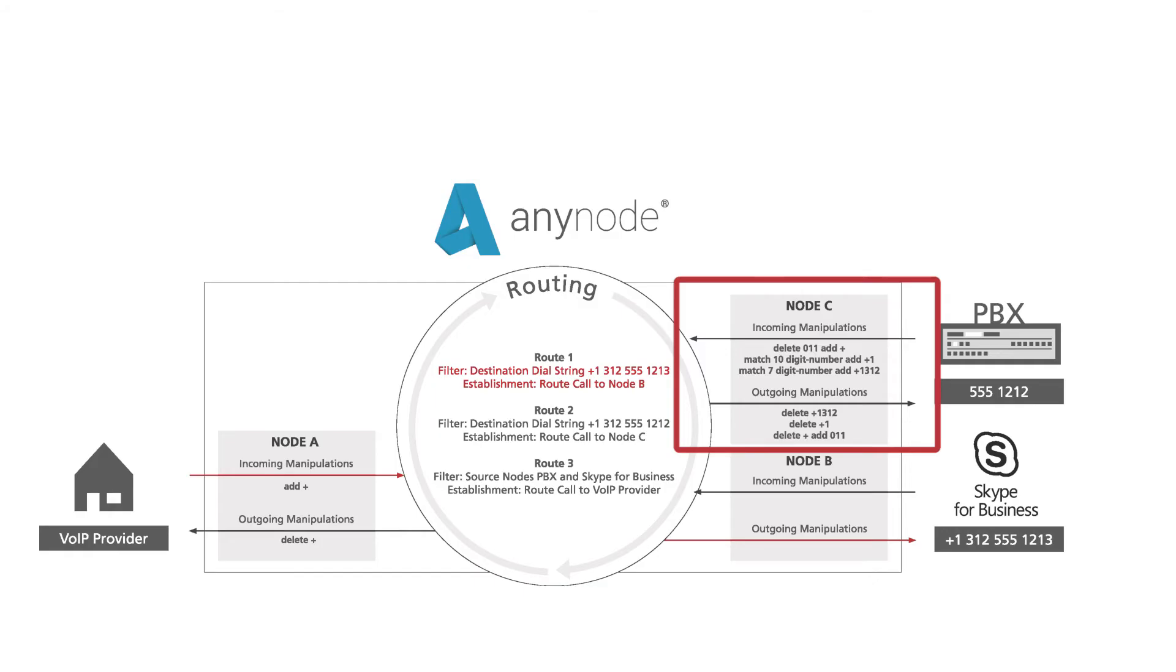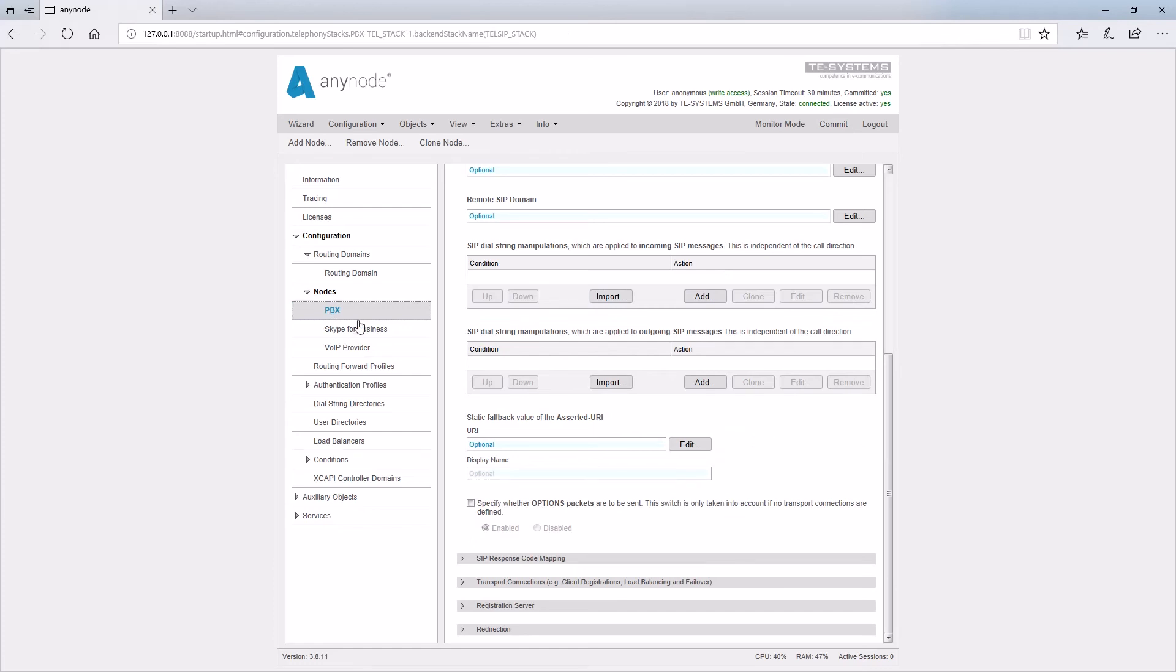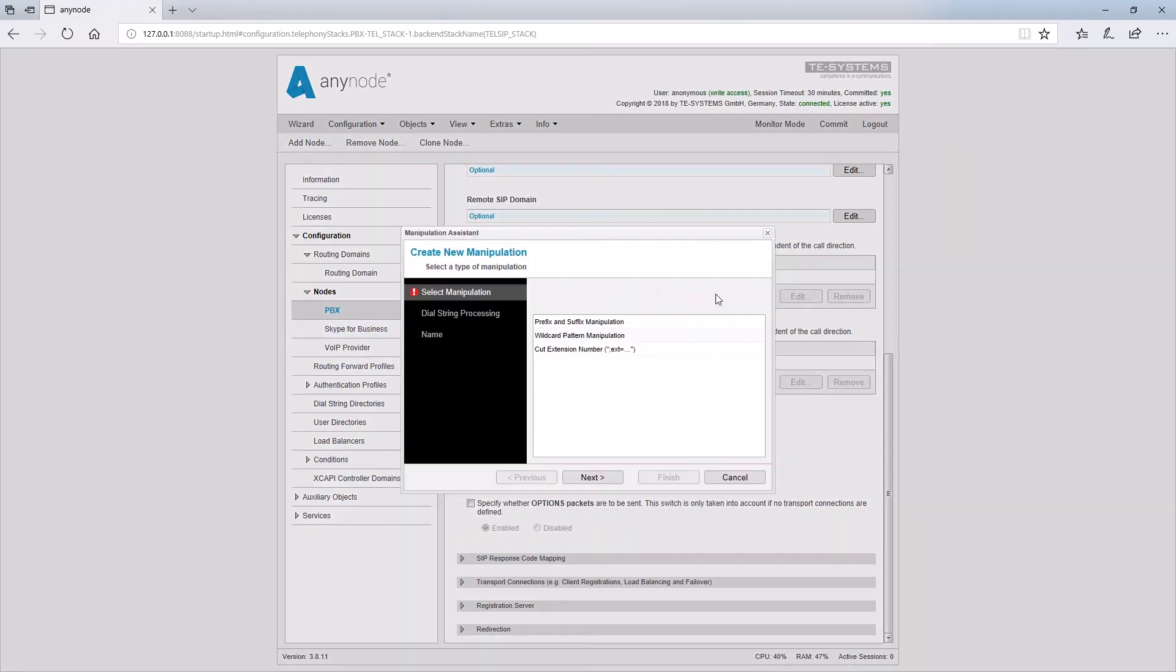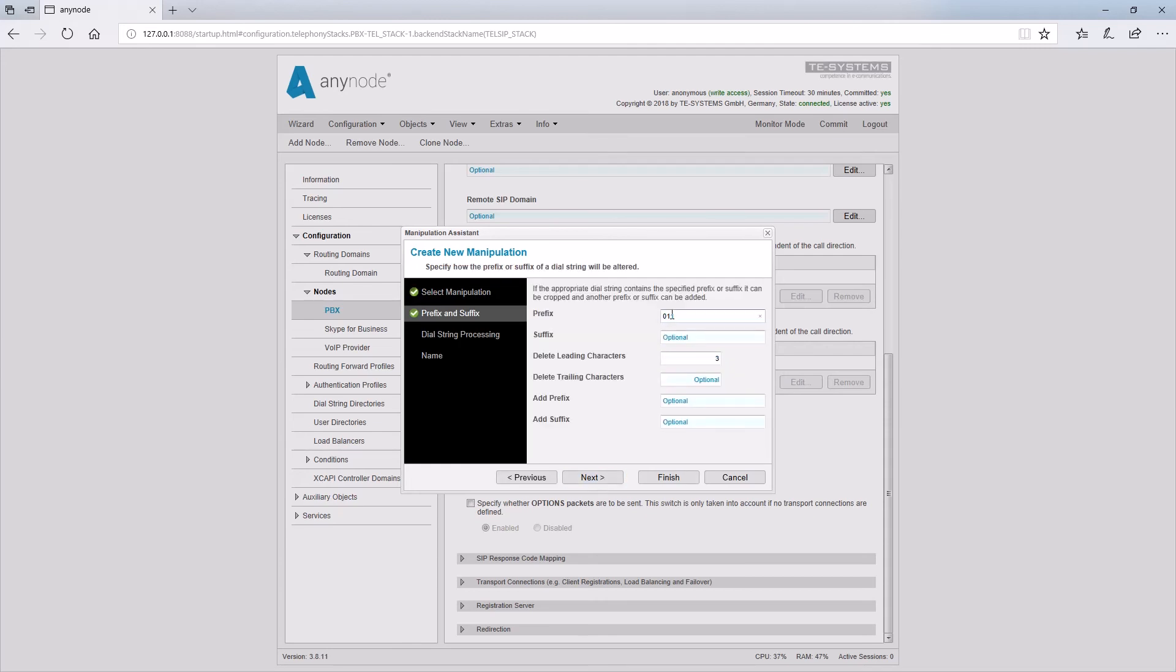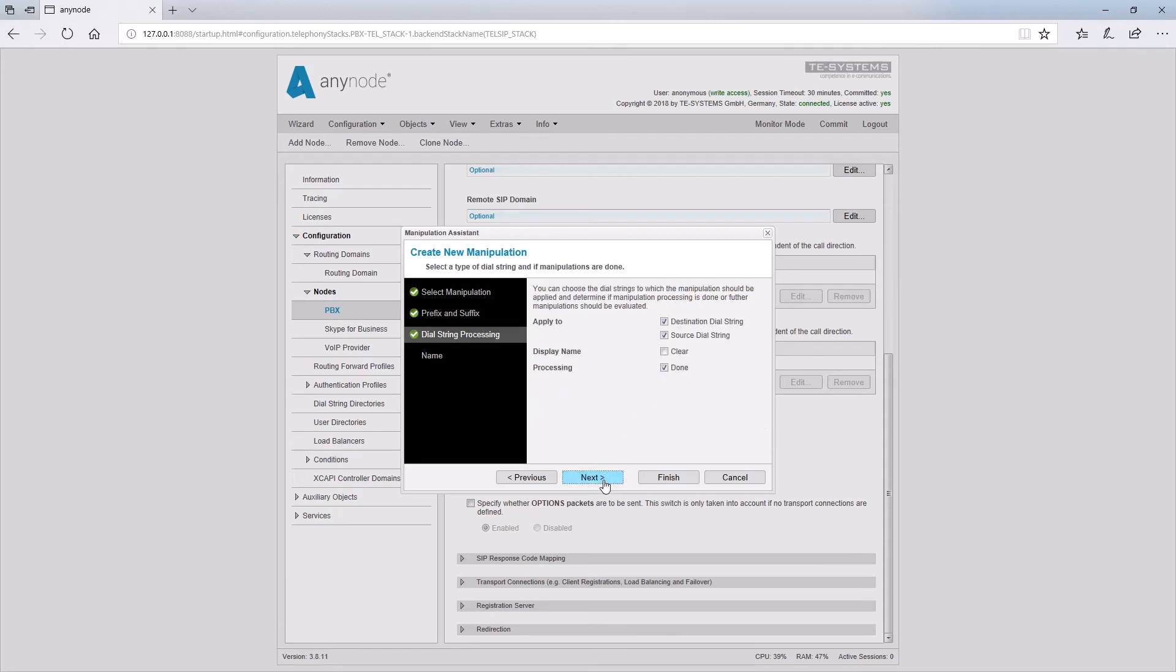We change the numbers in the PBX node to the format which is compatible for the PBX and compatible to E164 format on the other side. We start with the incoming SIP messages and we also perform a prefix and suffix manipulation here. The first rule is for international calls from the PBX. When the user dials a 011 for an international call, this shall be deleted and a plus is added. All rules are valid for the destination and source dial strings.